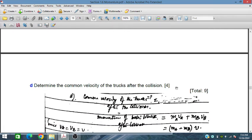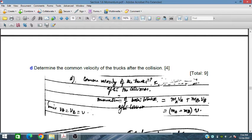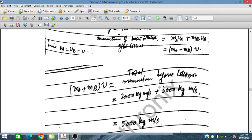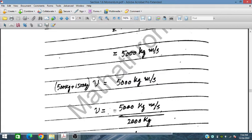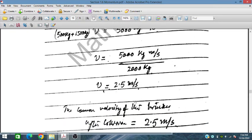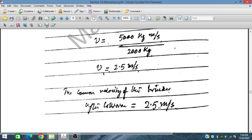Determine the common velocity of the trucks after the collision. The total momentum after collision equals mA·vA plus mB·vB, which becomes (mA + mB) into V since vA and vB are the same. Total momentum before collision is 2,000 plus 3,000 equals 5,000 kg m per second. So (500 + 1500) kg times V equals 5,000 kg m per second, giving V equal to 5,000 divided by 2,000, so the common velocity is 2.5 m per second.